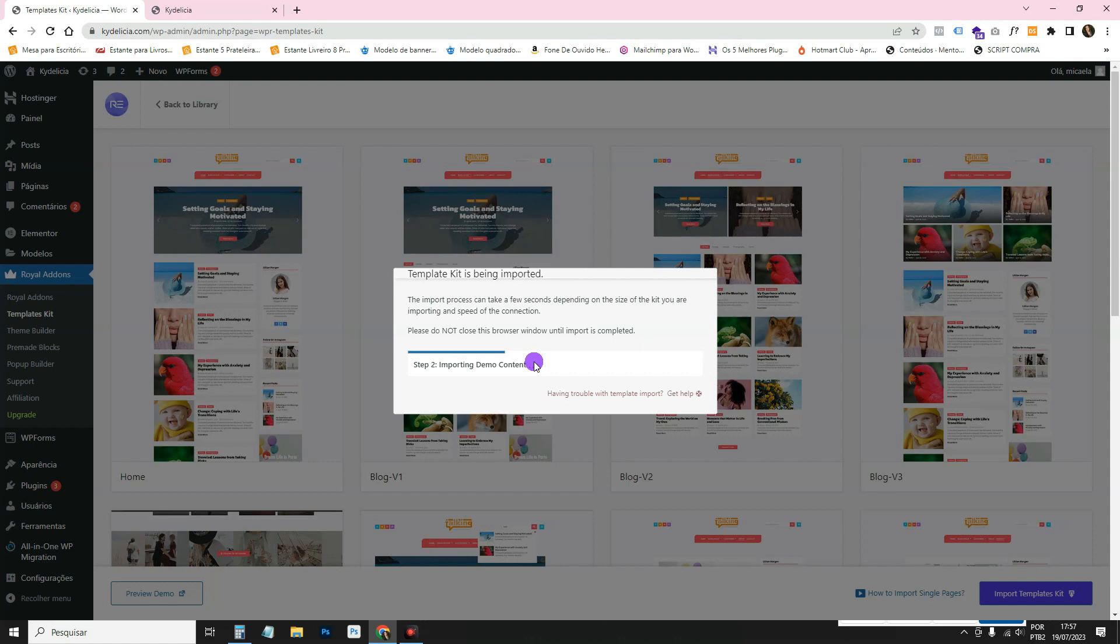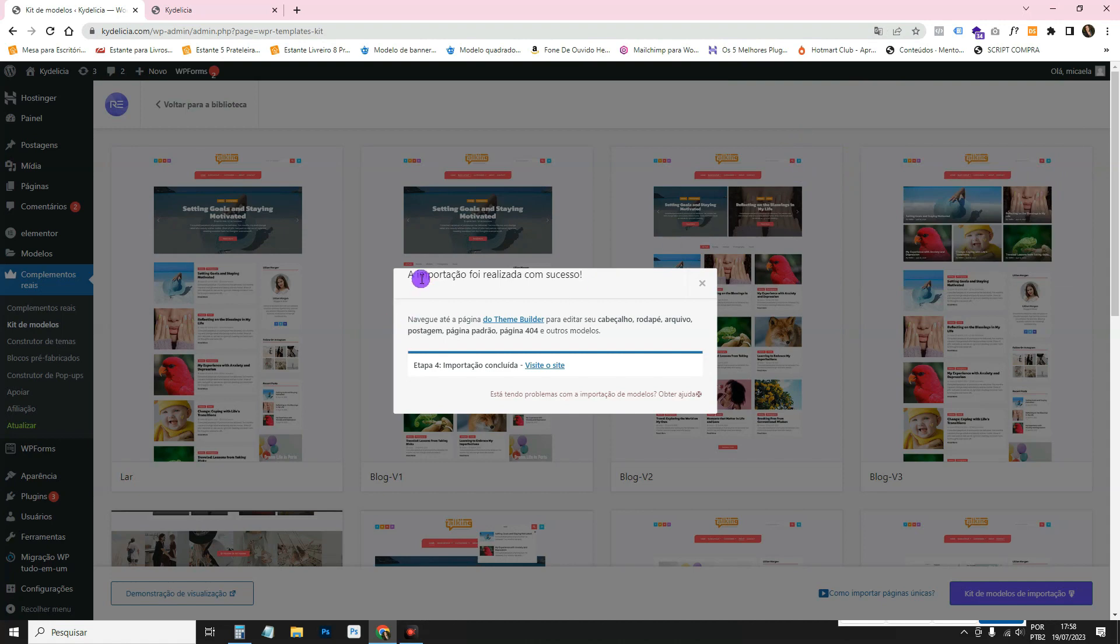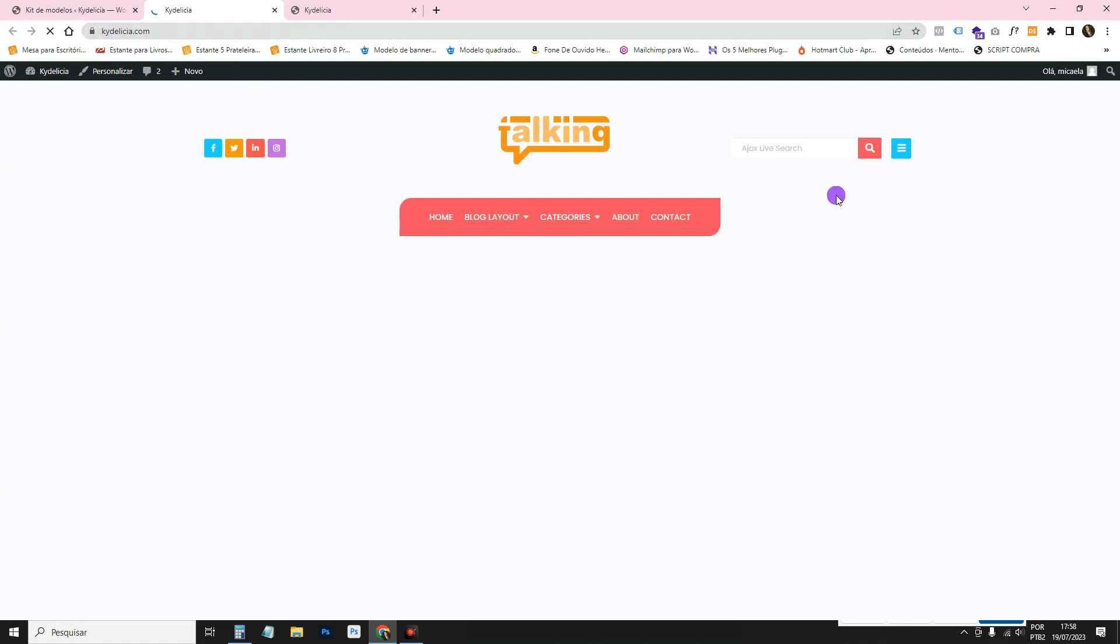Just wait for them to load. I clicked on Translate to Portuguese and it's already showing here in the message. The import was successful by the time the little bar finishes. So if you visit the website, if you go to your website, you'll see that the template has been imported.